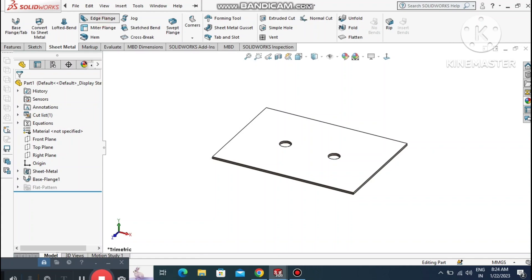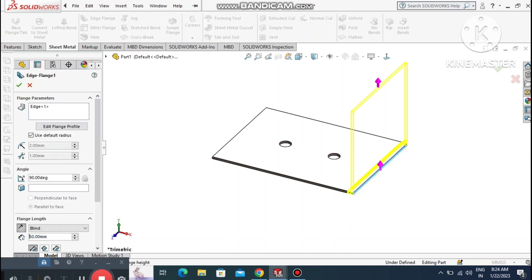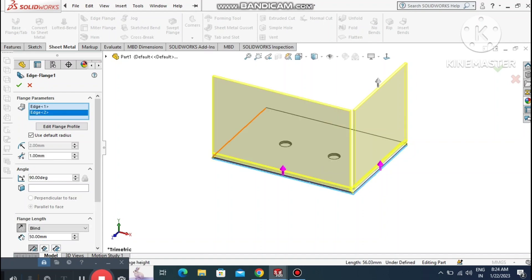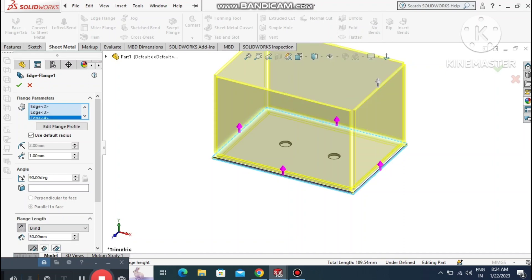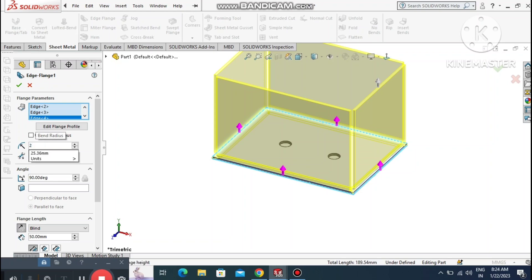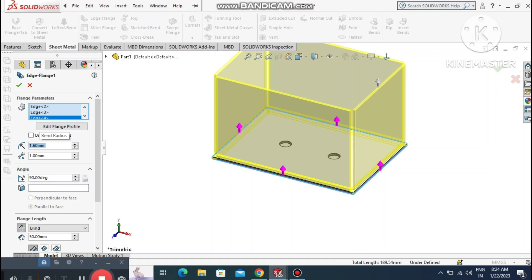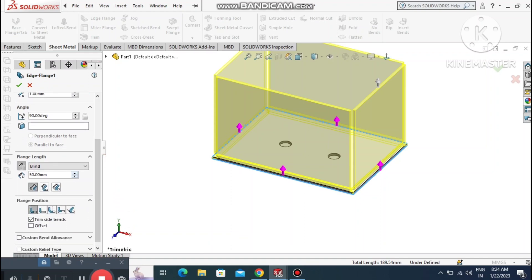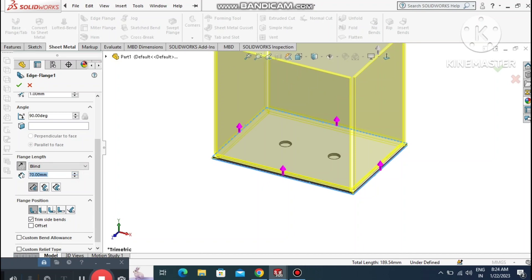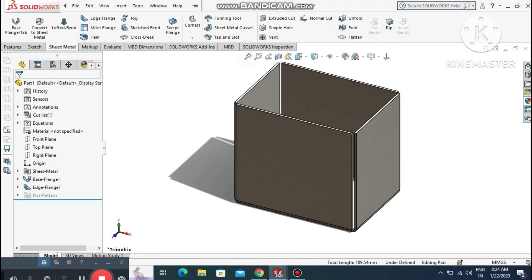Apply the material, then create Edge Flange. Select Edge Flange and select all four corners. Make the radius 1.6 mm. Set the condition to Blind and make the length 70 mm. Keep material inside.